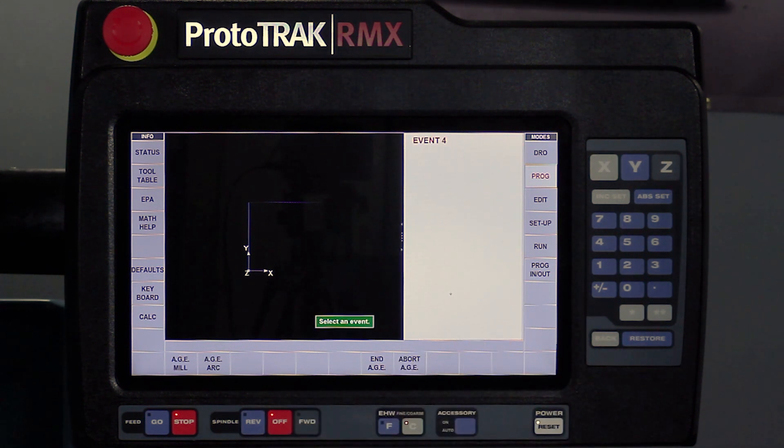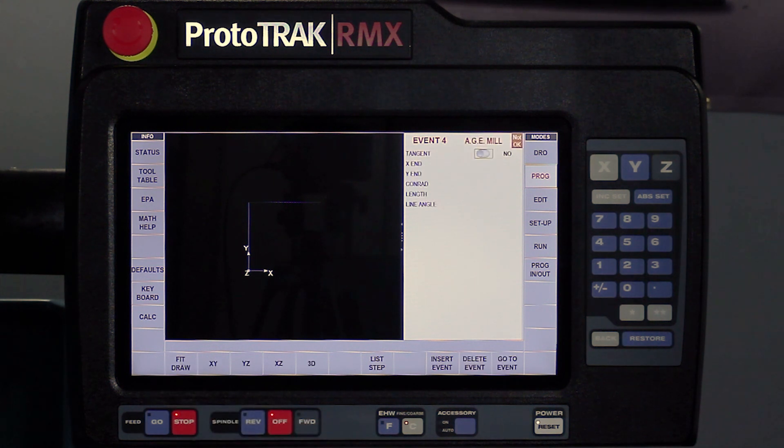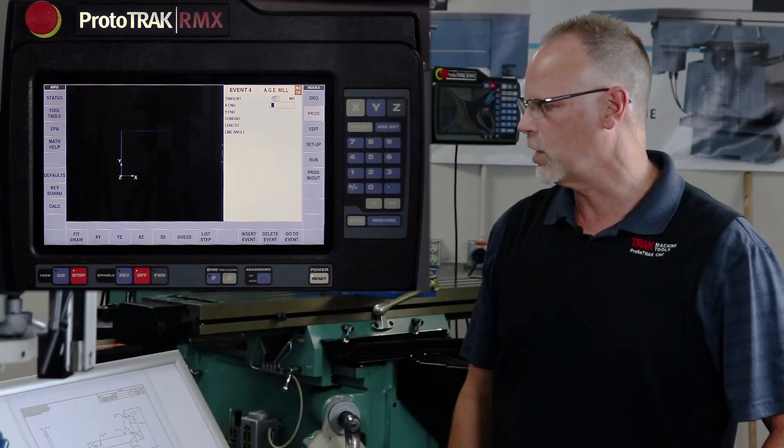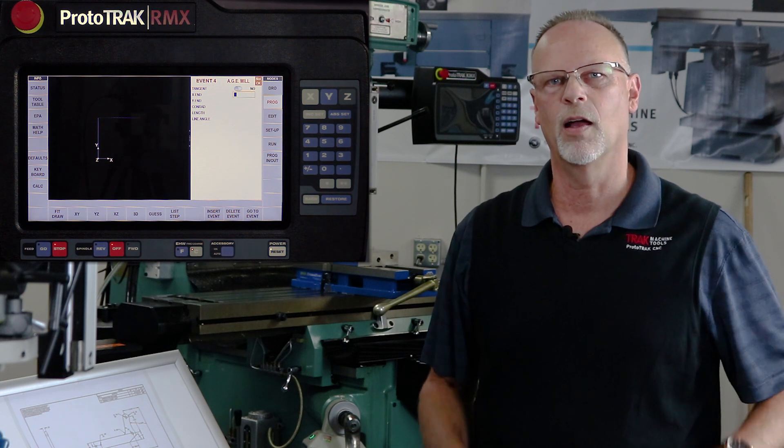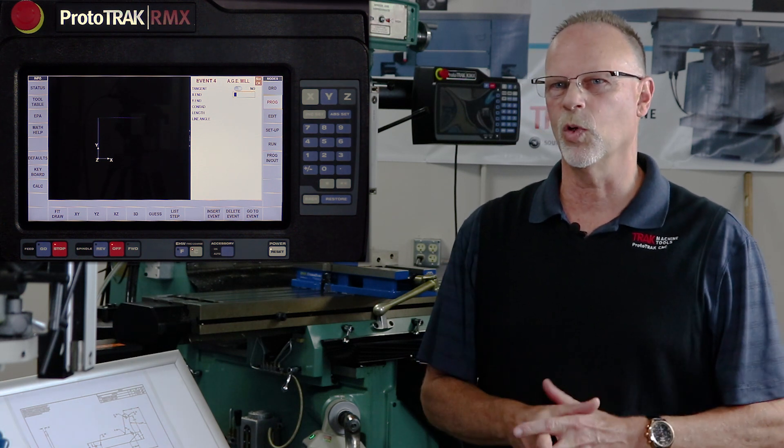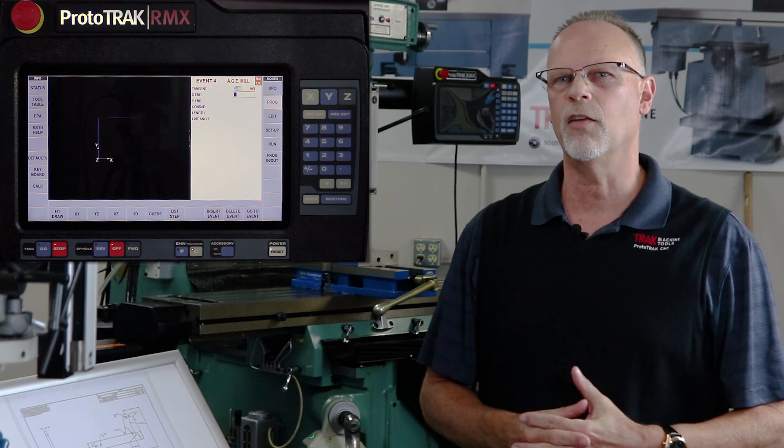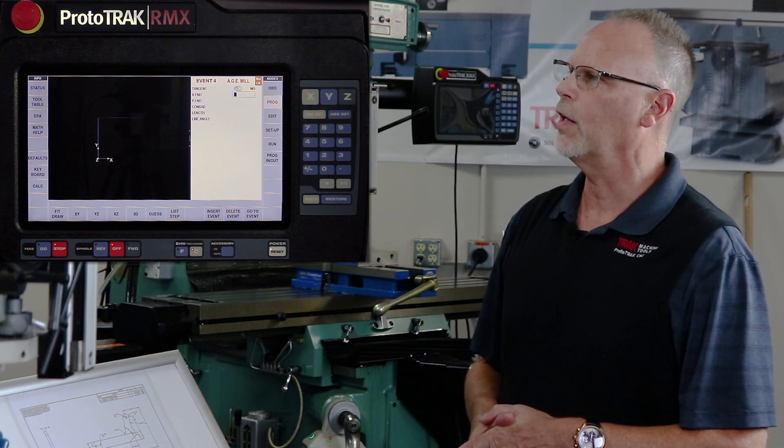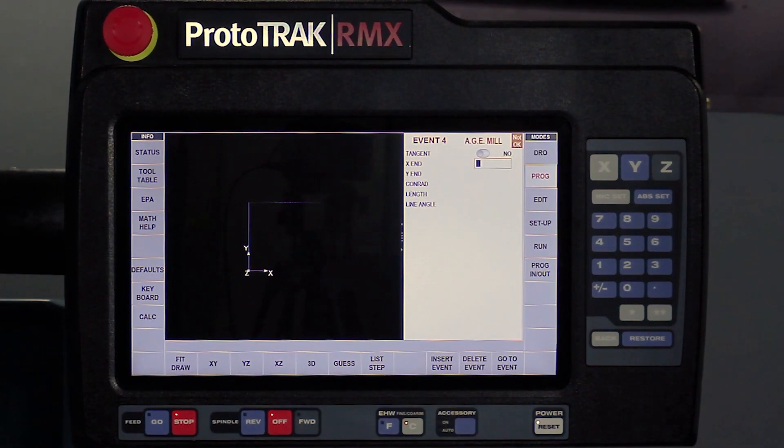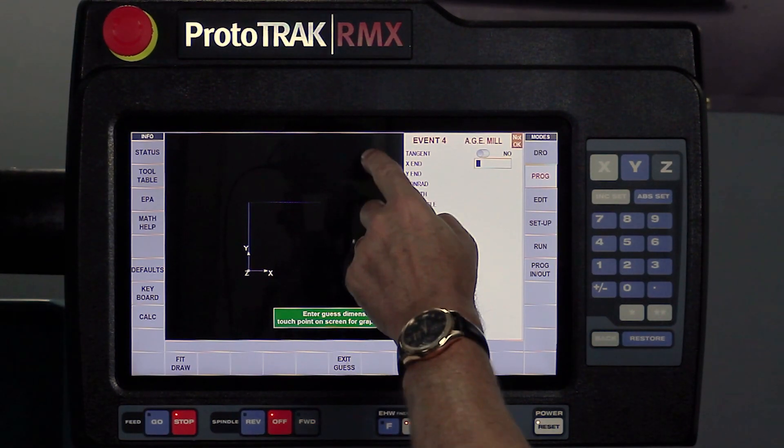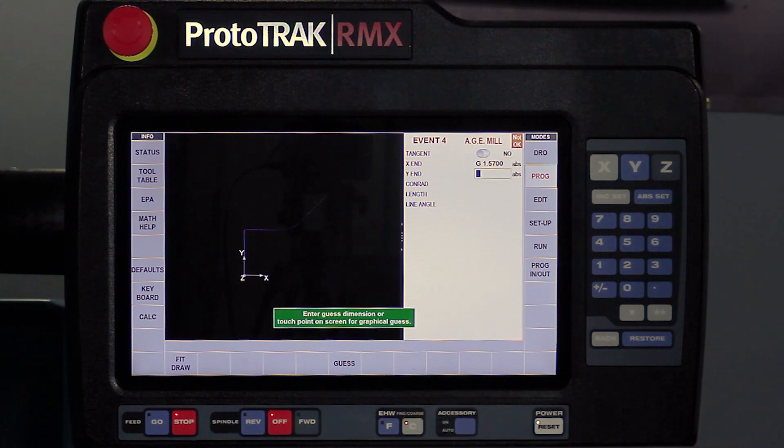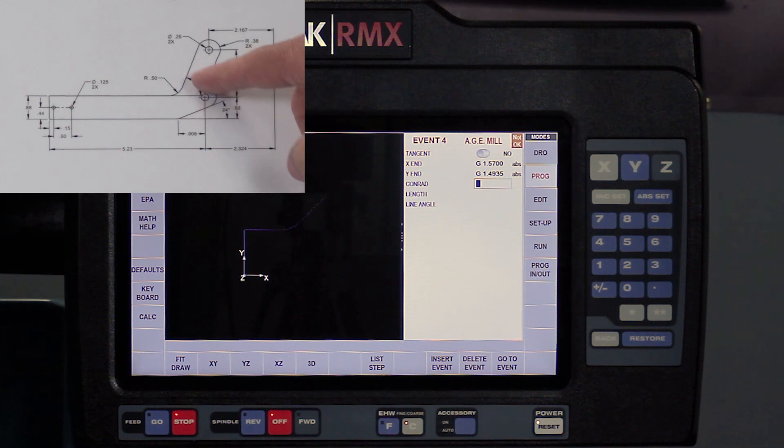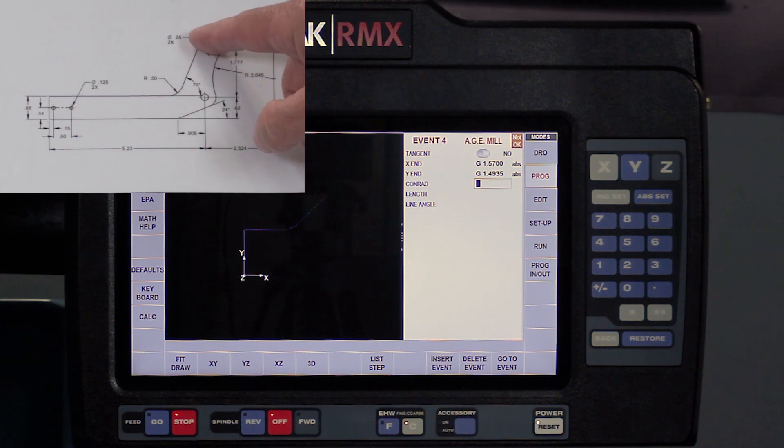So I'm going to swipe forward and I've got another milling event. This milling event is also not tangent, and my X and Y numbers aren't on the print. Now according to the rules, if you really understand AGE, it can figure out a tangency whether you guess or not, but I think for simplicity using the ProtoTrack, it's a little easier if you do. So I'm just going to guess and say it's somewhere about up there, push enter my guess, and then it says what else can you tell me about this.